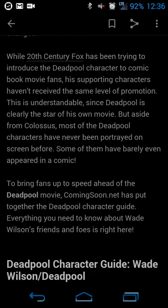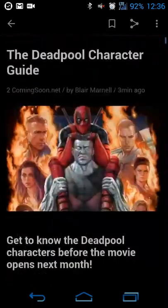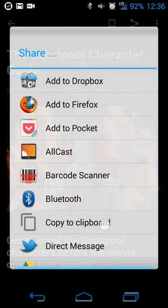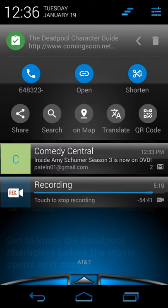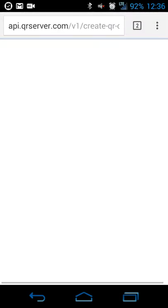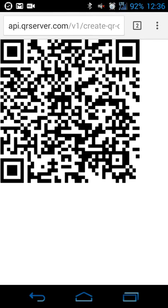Another feature is QR code sharing. If you copy a link — for example the Deadpool character guide article — you can tap the QR code button and it generates a QR code on the spot. A friend can then point their QR code reader at your phone to open that link on their device, without needing to email or text it. This also works for addresses, which would open in their default maps app, or phone numbers, which would open in their default phone app.